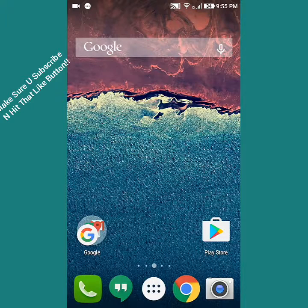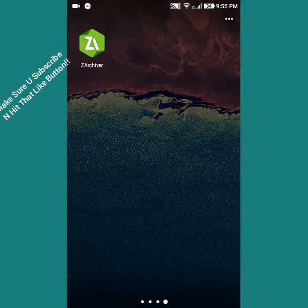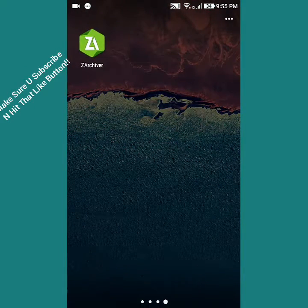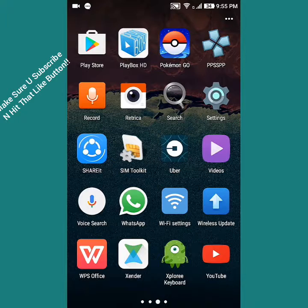Let me tell you the apps you'll be needing for this. The first app will be the ZArchiver app, the green one, and the PPSSPP app itself which is available on the Play Store for free.